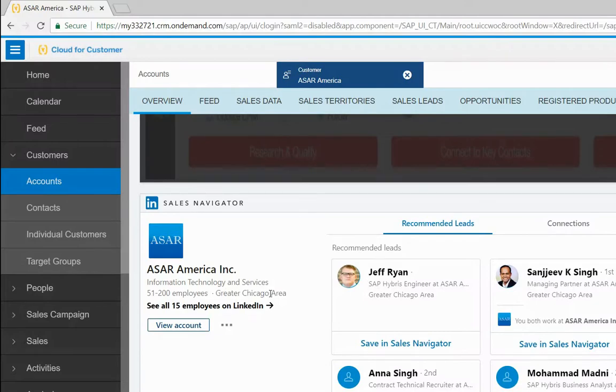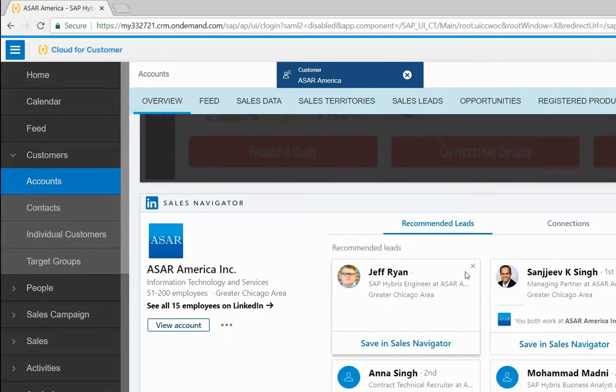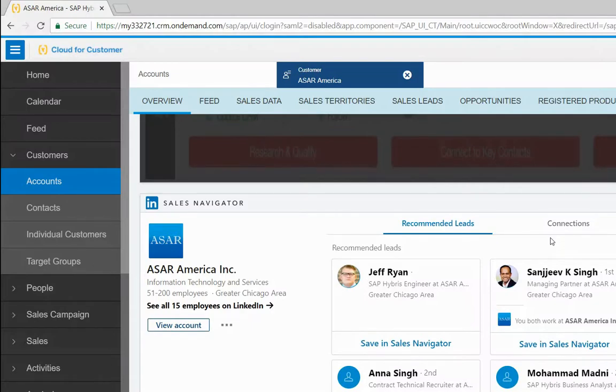Under the Recommended Leads tab, you'll discover new leads for this company. Currently we have a couple of leads that are being offered. Under the Contacts tab, you will even find contacts that can help you get in contact with your lead.